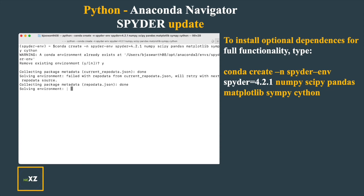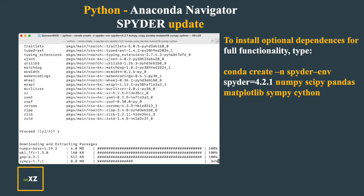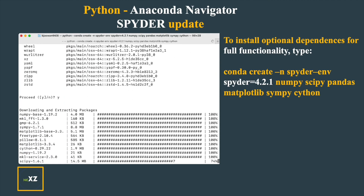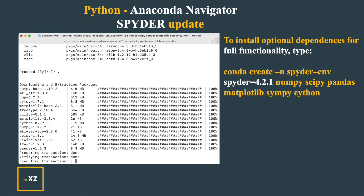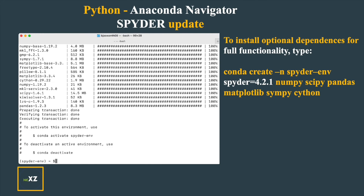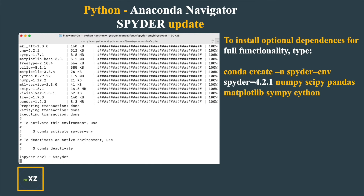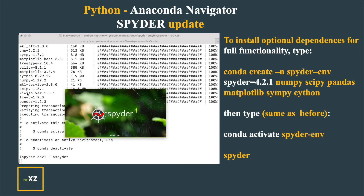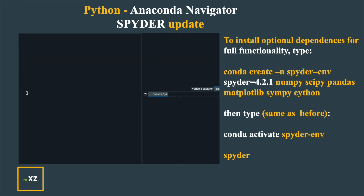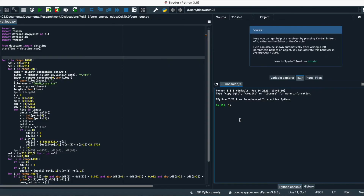Those dependencies are, after spyder=4.2.1: numpy, scipy, pandas, matplotlib, sympy, and cython. Once you press enter, all the available dependencies will be installed as well.